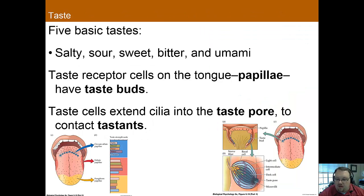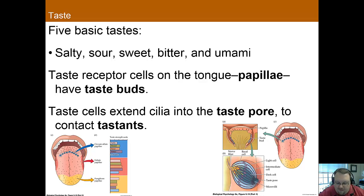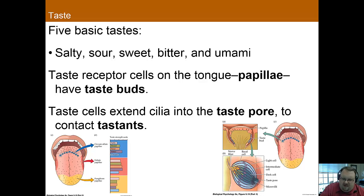Moving on to tastes — there are actually five basic tastes. You're probably familiar with the first four: salty, sour, sweet, and bitter. And then there's also umami. Umami is a bit controversial, but it seems to be a separate taste used to detect savory or meaty tastes.